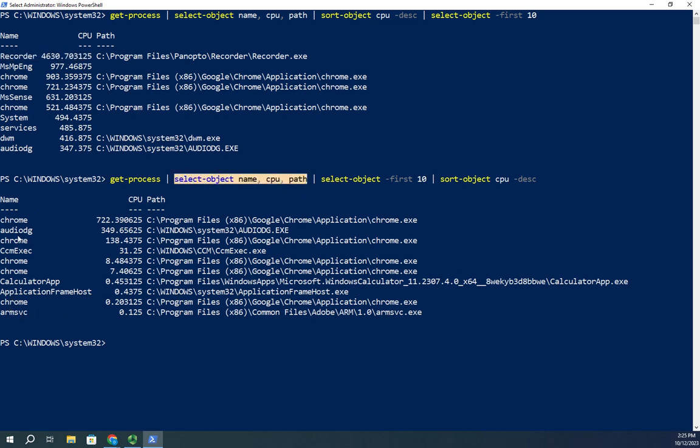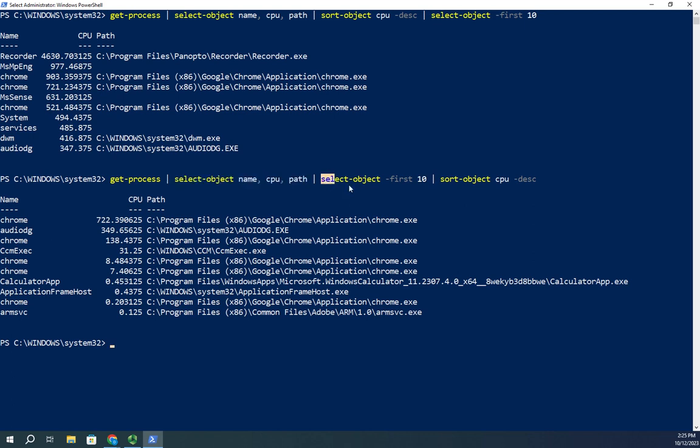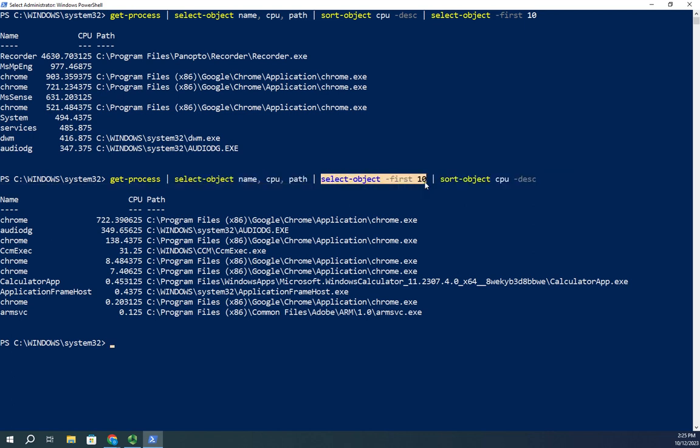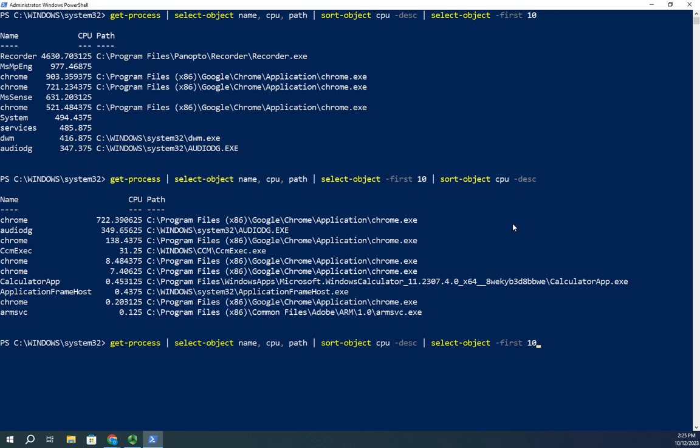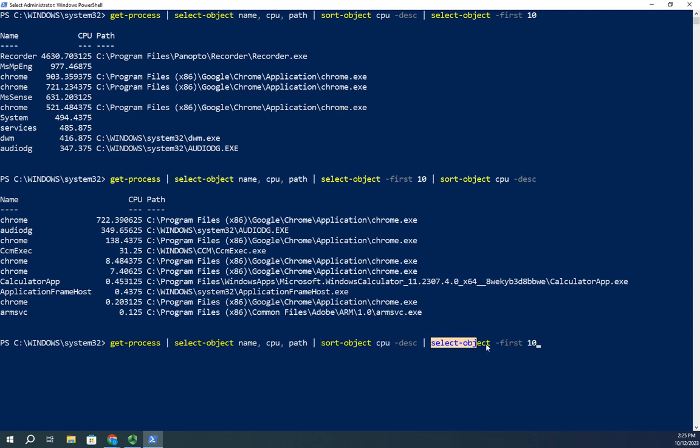When you're doing this, if you want to do a select first 10 or last 10 or something like that, make sure your sort command comes first so you're sorting in the right order before you do your select first or select last. That is how we will sort objects in PowerShell, and that's how it works.